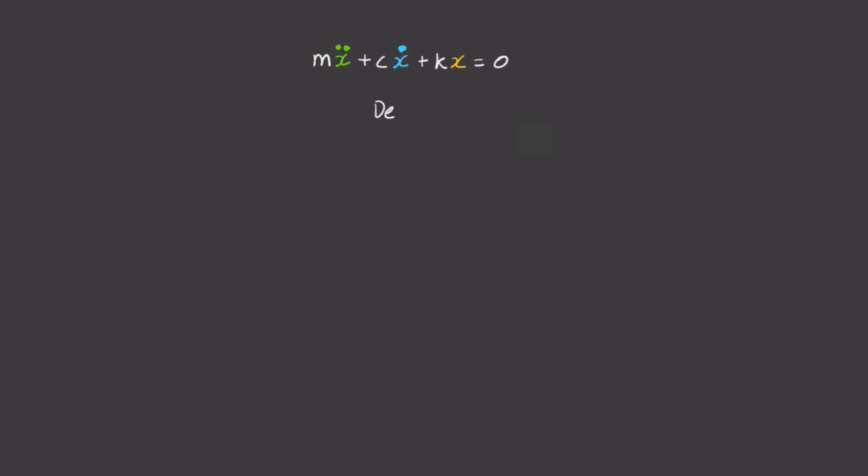The first thing we're going to do is try and break this equation up into two first-order differential equations. To do this, I'm going to introduce a new variable y to be equal to x dot. That'll be one equation. To get the next equation, I'll just differentiate.